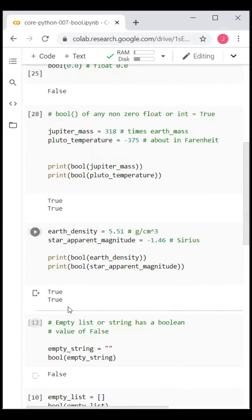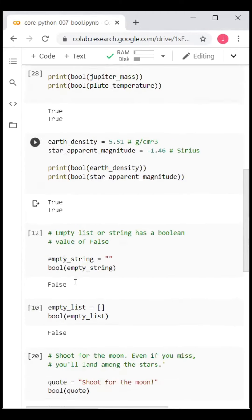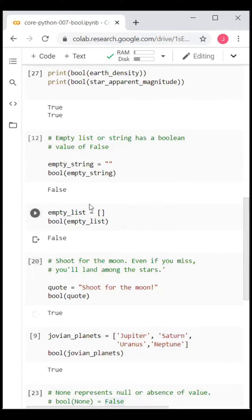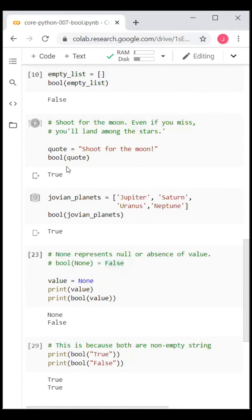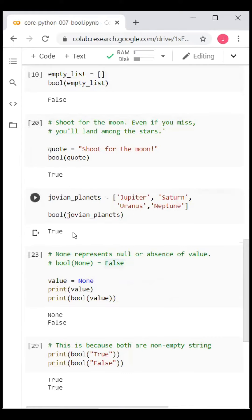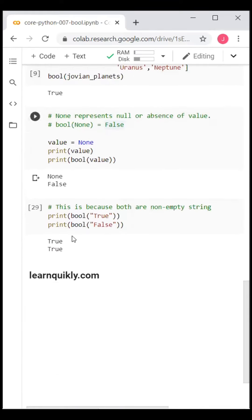An empty string or an empty list has a Boolean value of False, while a non-empty string or list such as the jovian_planets has a Boolean value of True. None in Python represents a null or absence of value.